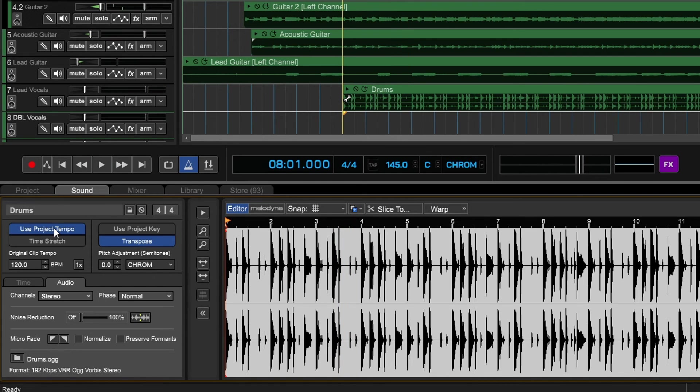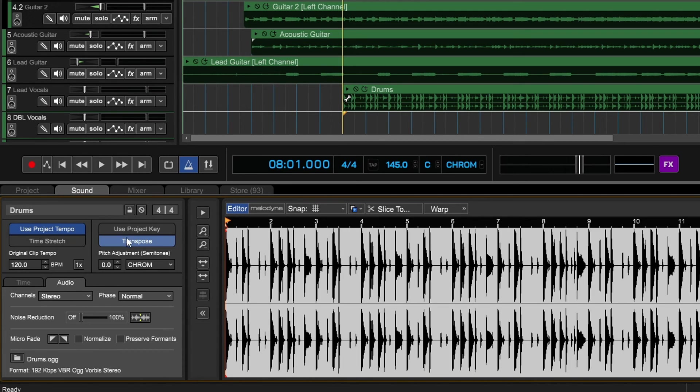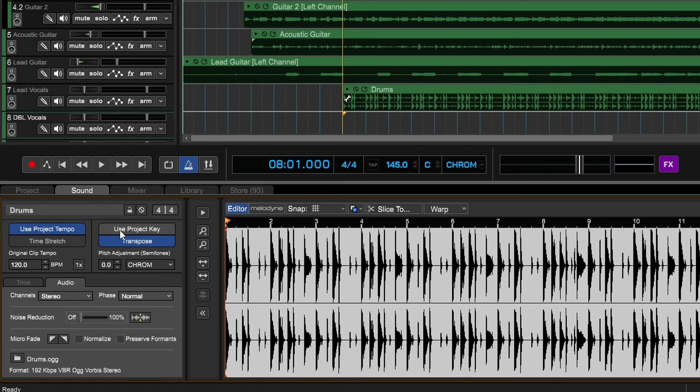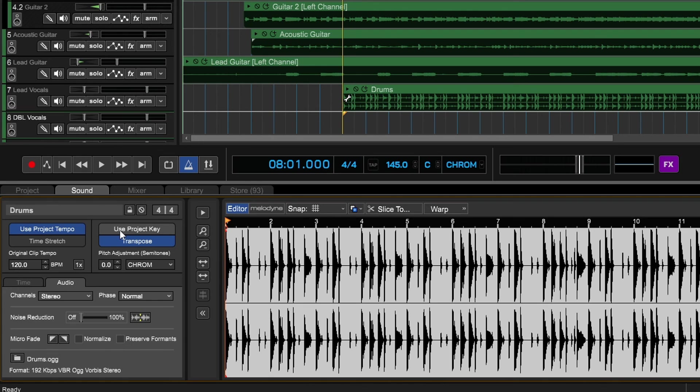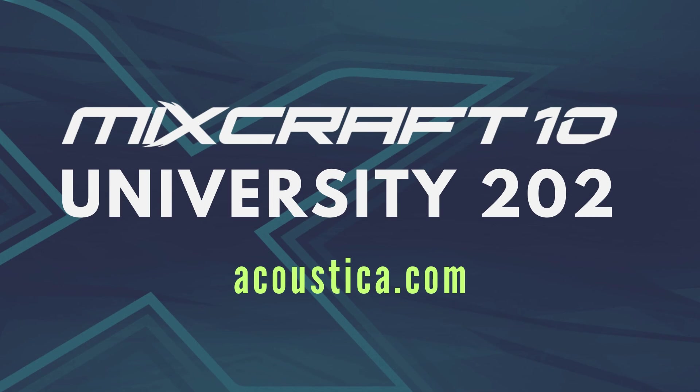If this was something like a piano track or organ or something like that, we could also have it use the project key if we wanted, and we would just click on that. It would follow our project key, very easy to do. These are some excellent and easy-to-use audio tools that are built into Mixcraft 10, and you can do similar things with MIDI clips as well. We're going to look at that in the next video.